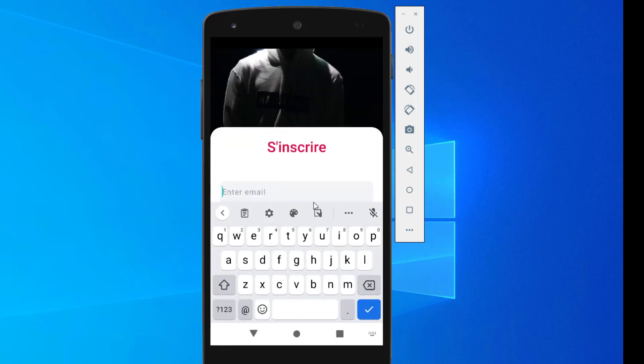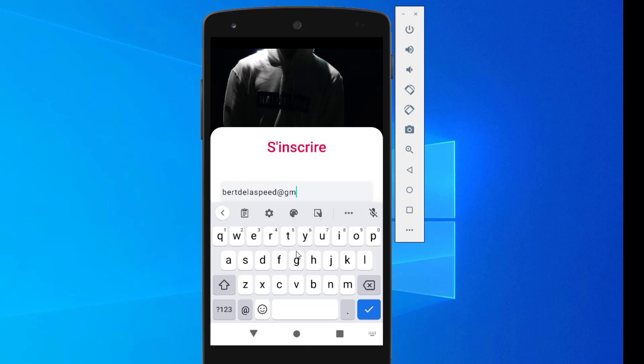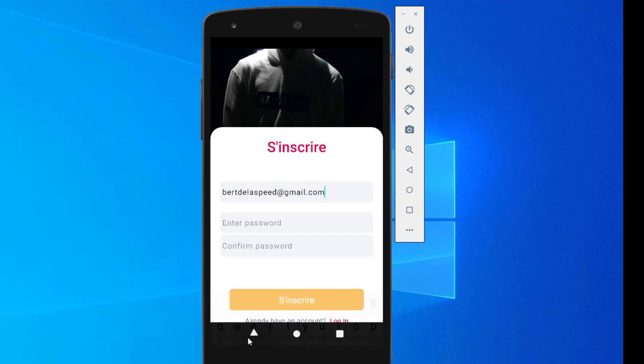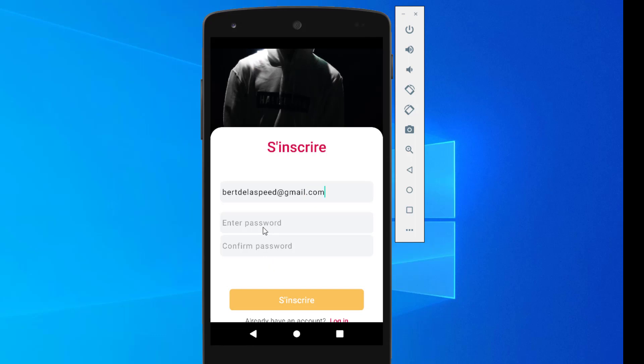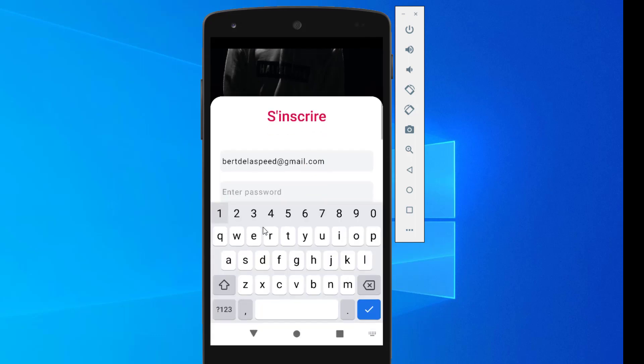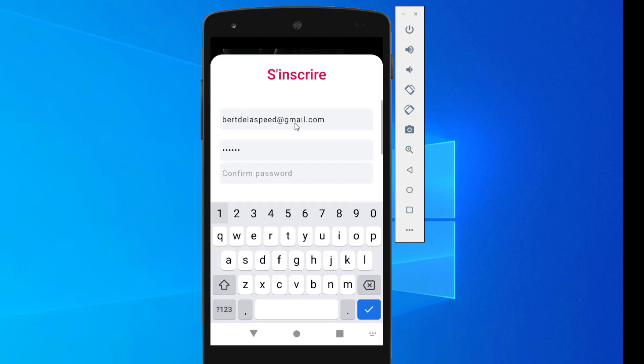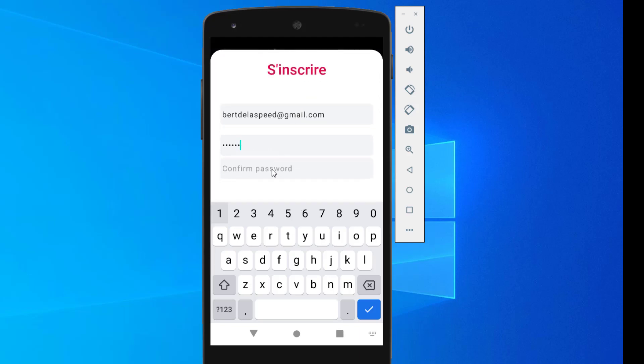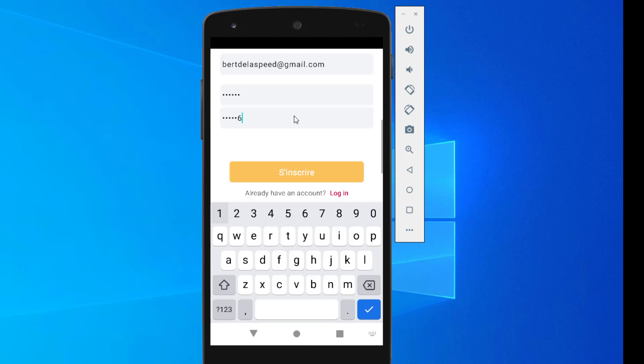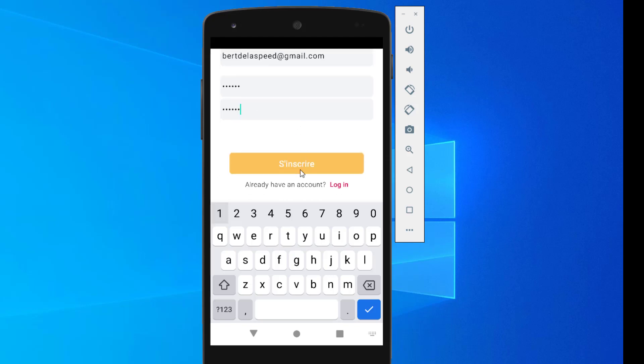I'm going to use my email address, berdlaspeed@gmail.com, and my password. Since I don't want to complicate it, I'll just use a simple password to make it easy so we don't waste time: 1-2-3-4-5-6. Now that's done, I want to click sign up.